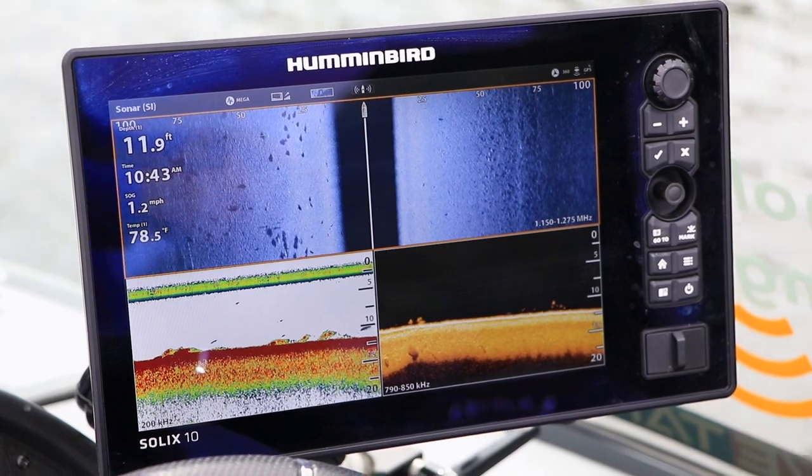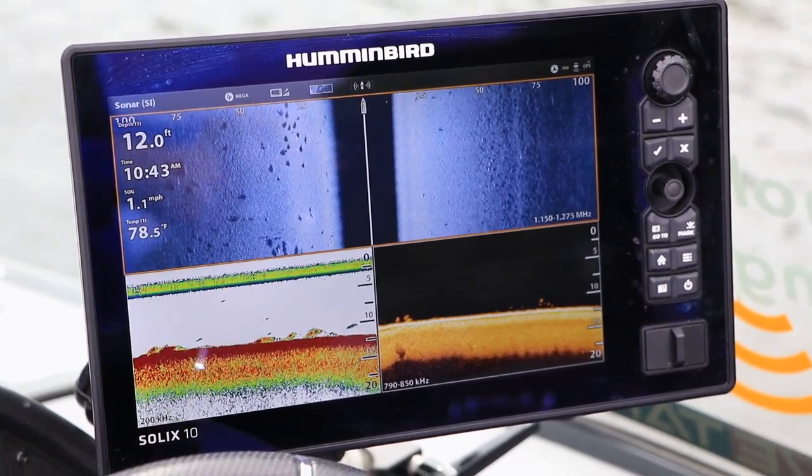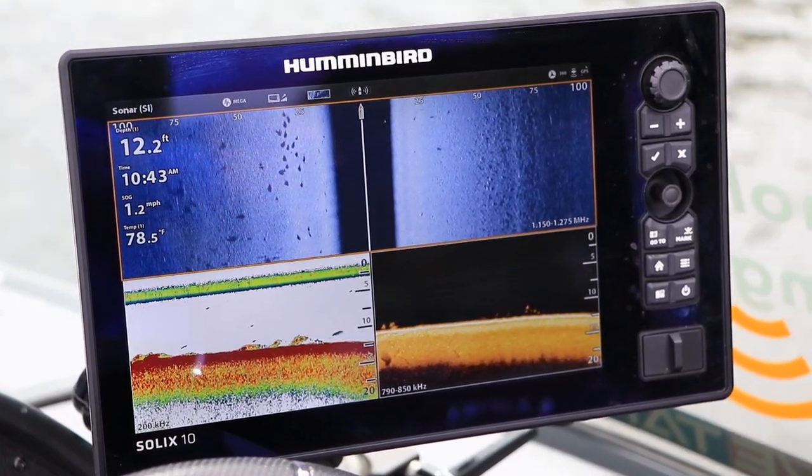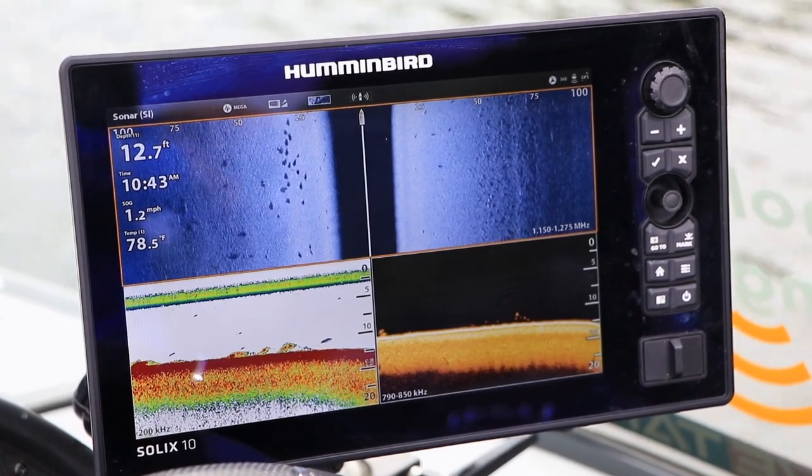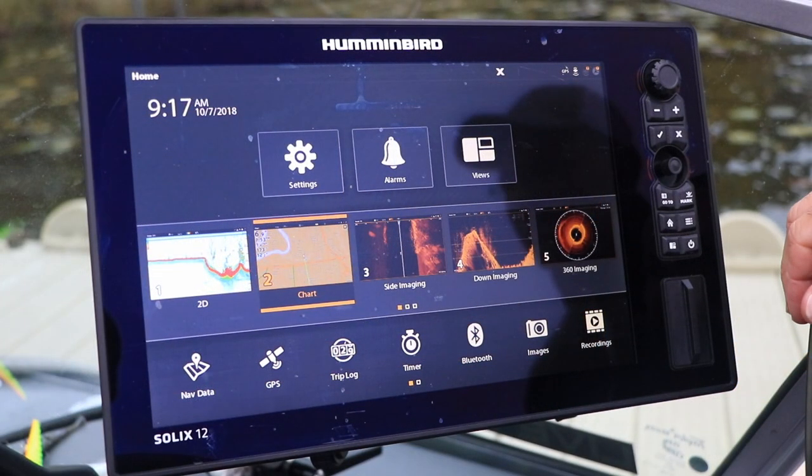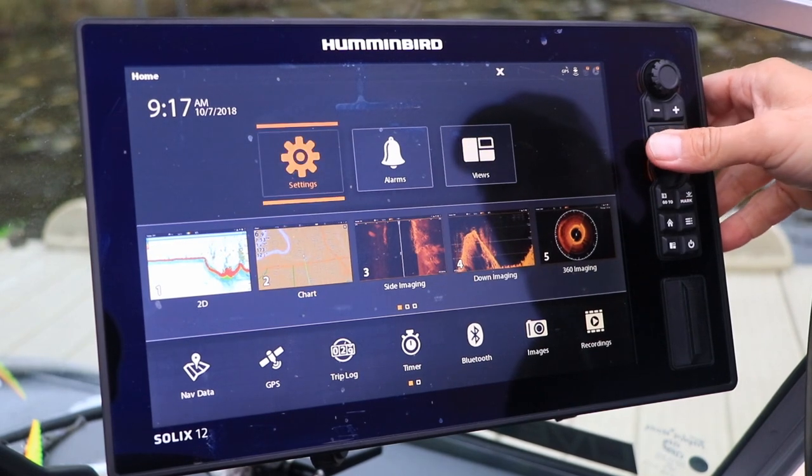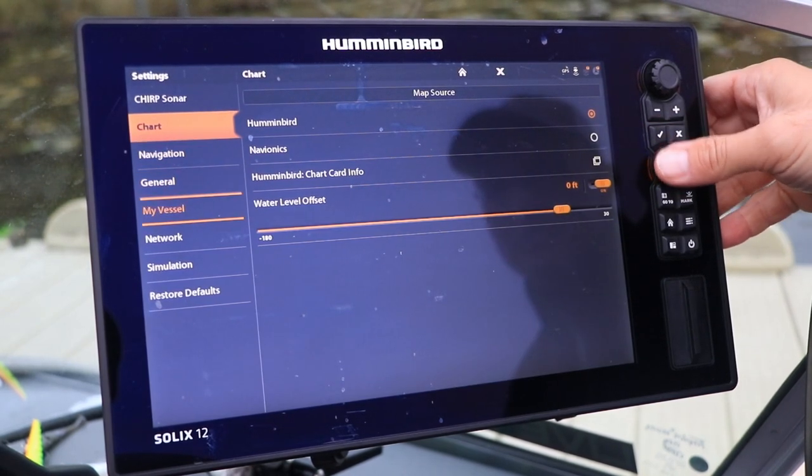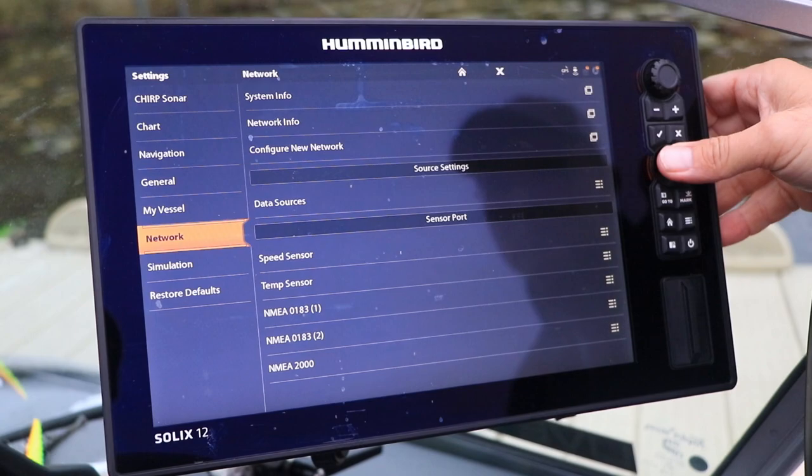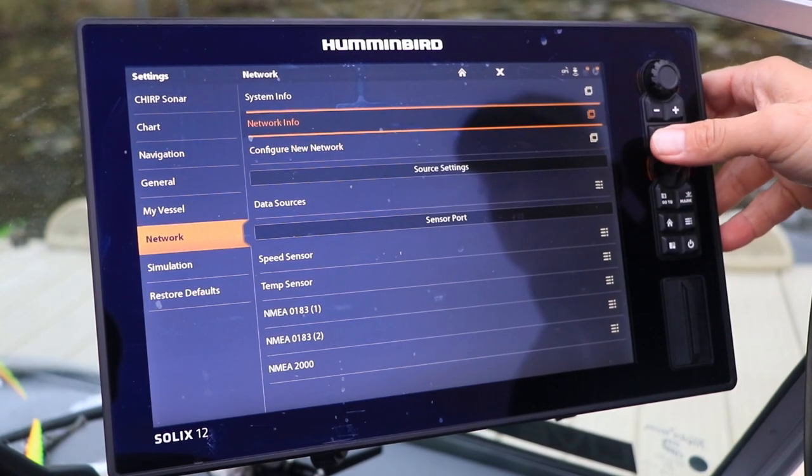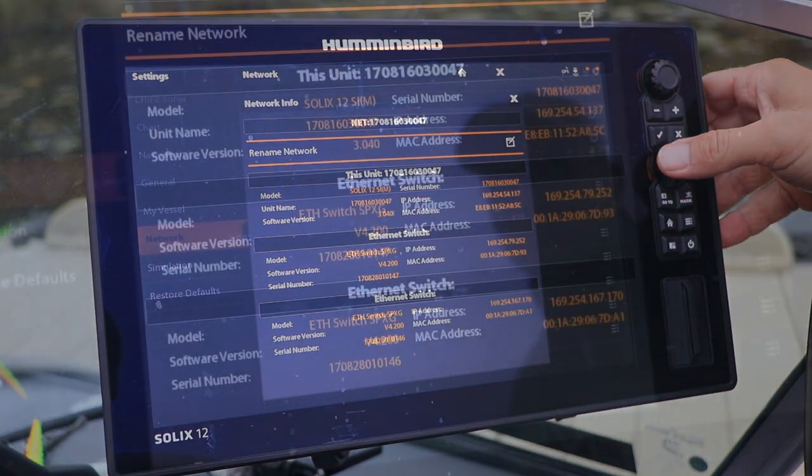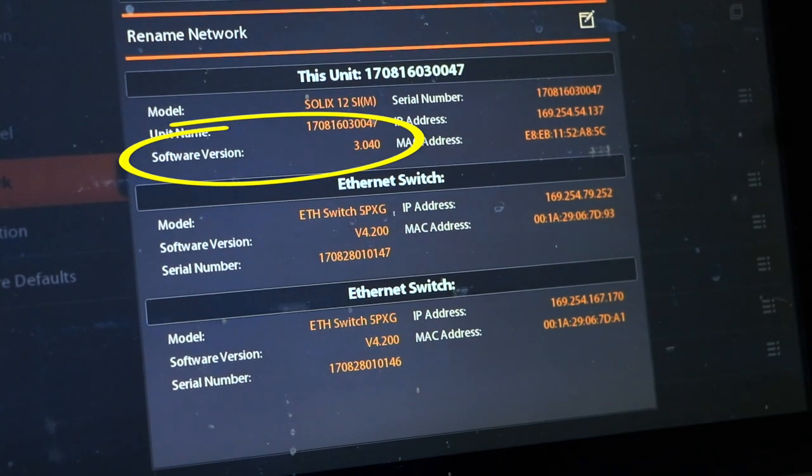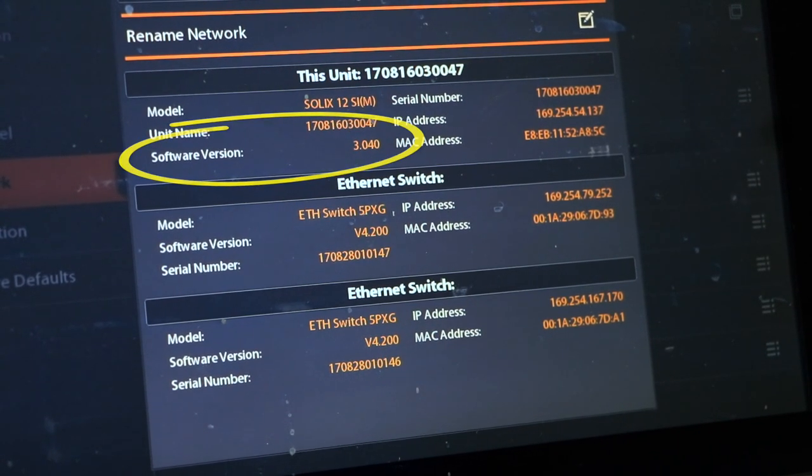Follow these step-by-step instructions to update the software on your Humminbird Solix. To check the software version running on your Solix, go to the home screen and select settings followed by network and then network information. Your current operating software will be displayed.